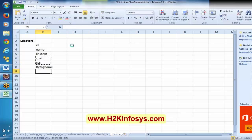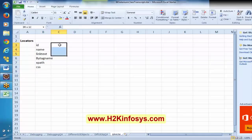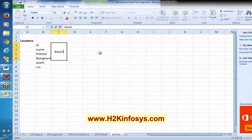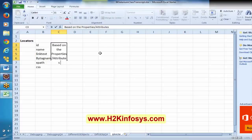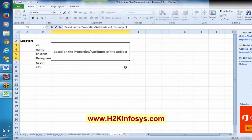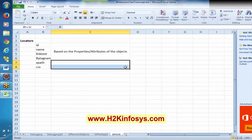Basically, these four properties are based on the identification properties — some attributes of the objects. I can say these four are based on the attributes of the objects, based on the properties and attributes of the object. And these two are based on the location of the objects.